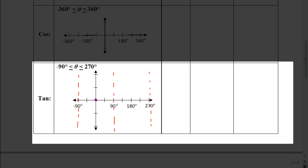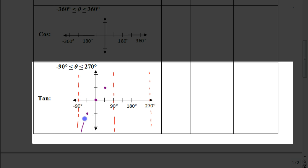We're going to come up with some significant points to graph for a more accurate result — similar to how with sine and cosine we start by graphing the significant points: the maximum, minimum values, and zeros, then connect those to make our waves. At 45 degrees, the sine and cosine are both equal to √2/2 and both positive in quadrant 1, so when you divide them you get 1. At negative 45 degrees, you have a positive x and negative y, so you get negative 1. Connecting these gives us a curved line.